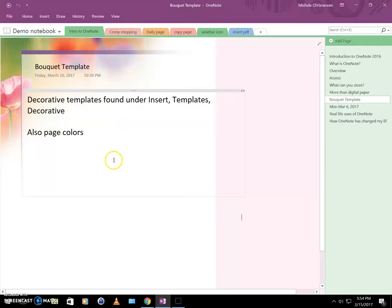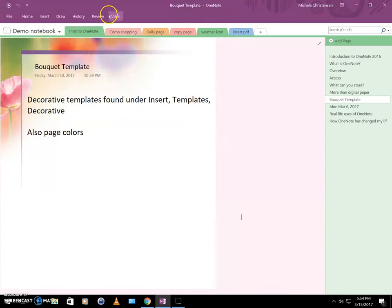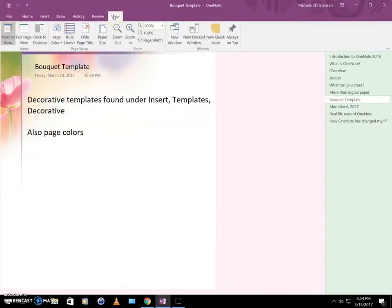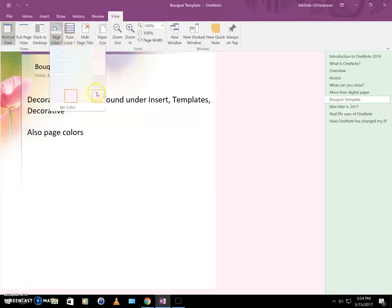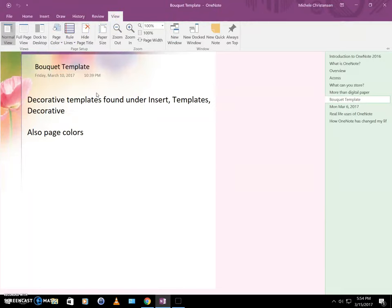So this is the actual template. And over here on the right is a page color added. It's like a pinkish color. But I'm going to change that just to demo it for you. So we're going to go View, Page Color, and let's try a nice orange color. So that's a different way to make it pretty.